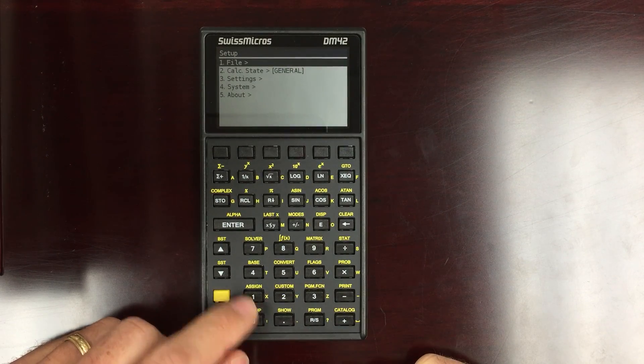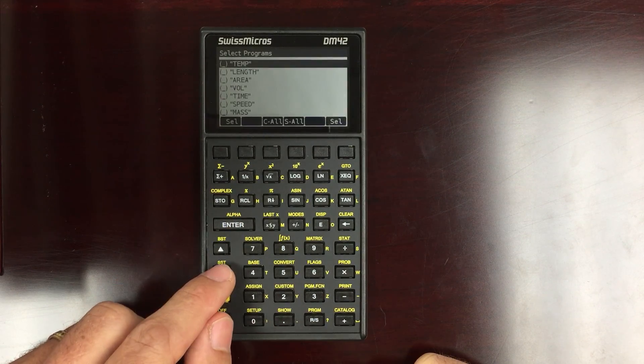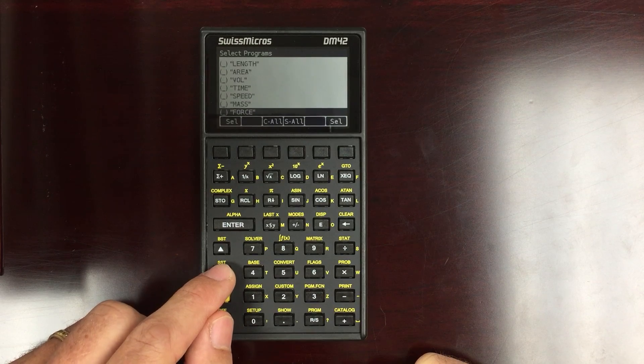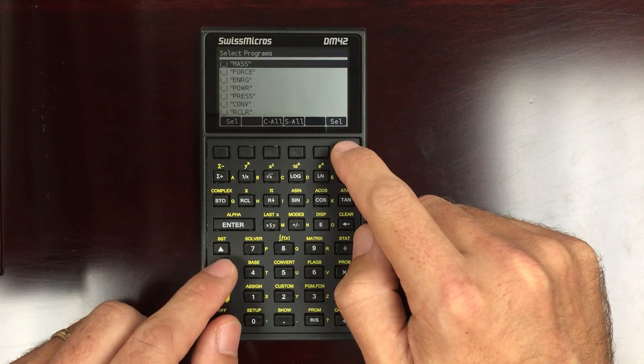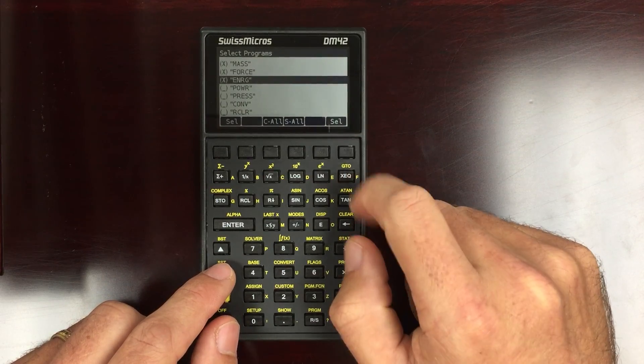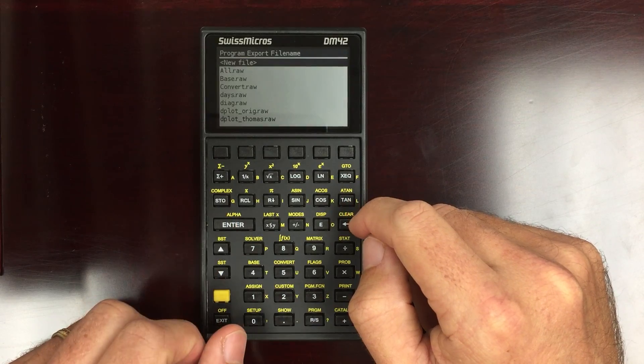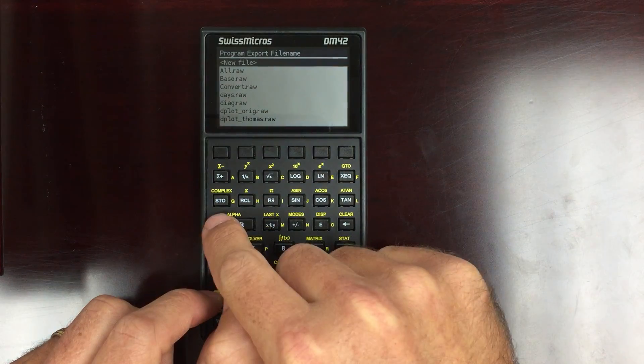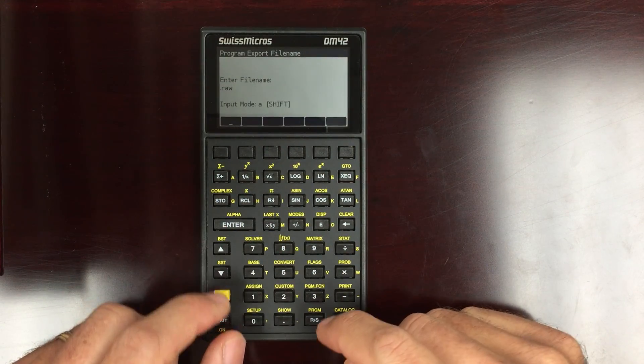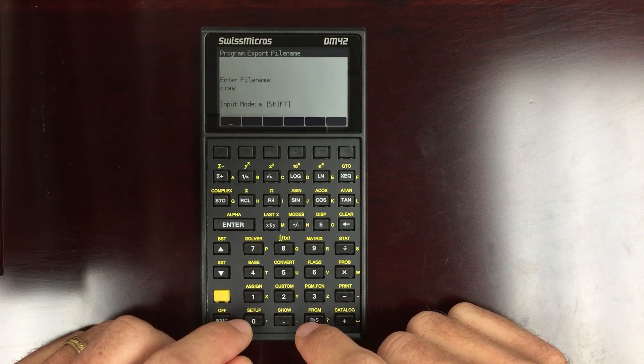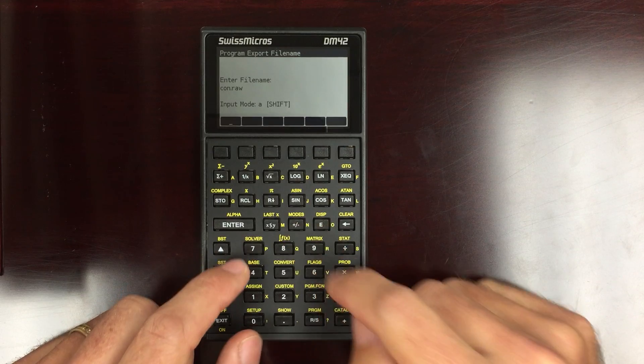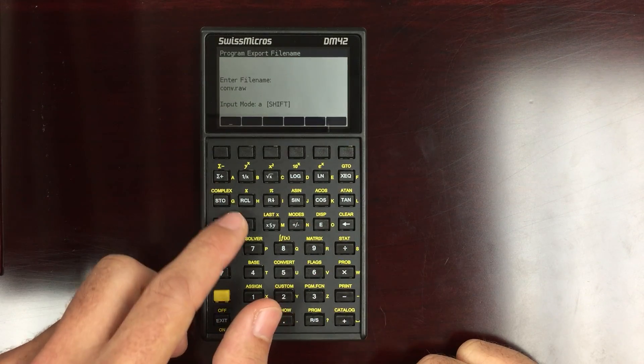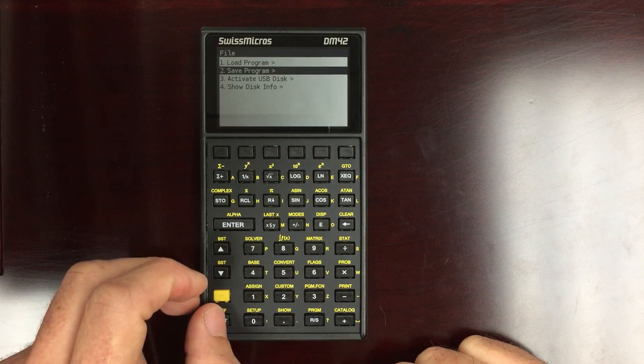Go into setup again, file, save program. Here's all the programs that I currently have on the calculator. So if I wanted to save a particular combination of them, let's see, I want to save mass, force, and energy. I hit enter. And then save it as CONV, and hit enter. And I saved it.